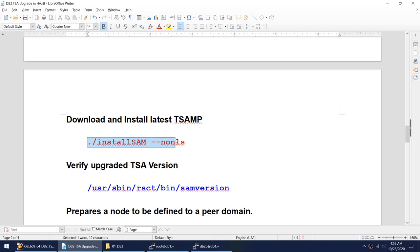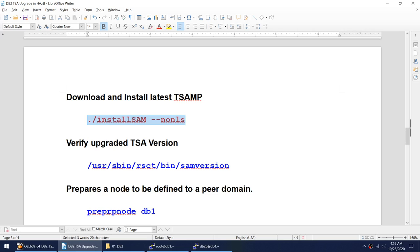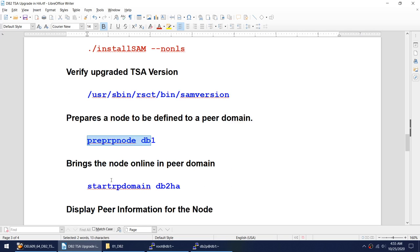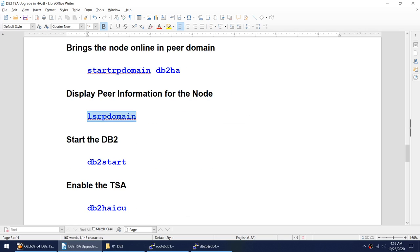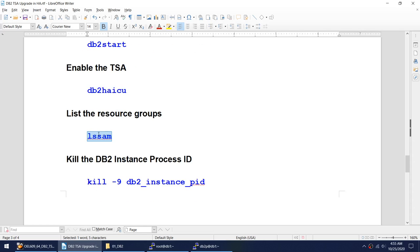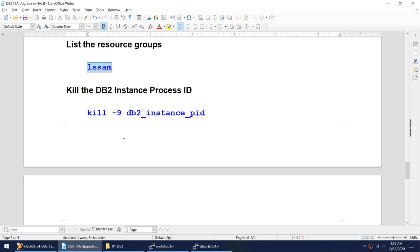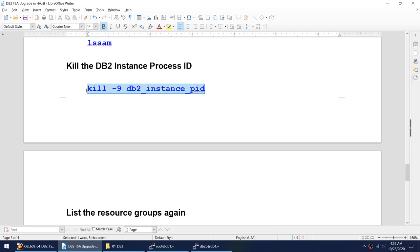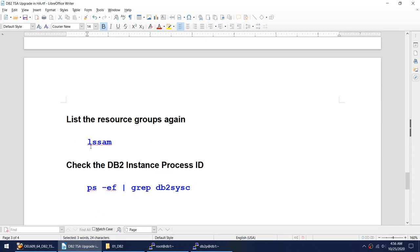Once the node is offline we'll confirm it, then download and install the latest TSA. This is the most important command. Once we install the TSA, we'll verify that our TSA version is upgraded. Then we'll do prep node, start the domain, display peer information using lsrp domain, start DB2, enable the TSA, verify resources using ls sam, and do a small test by killing the DB2 instance to make sure it automatically comes back up.